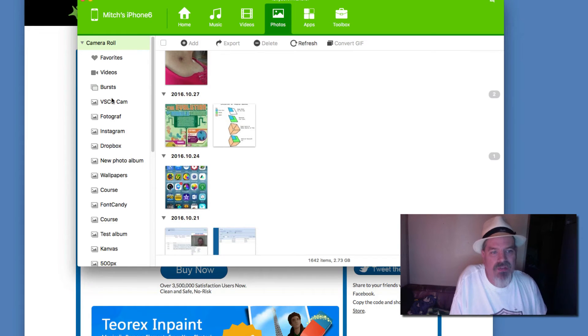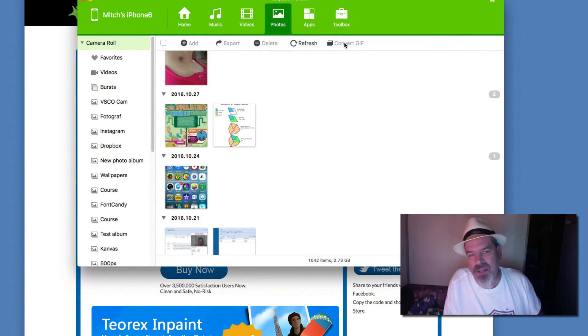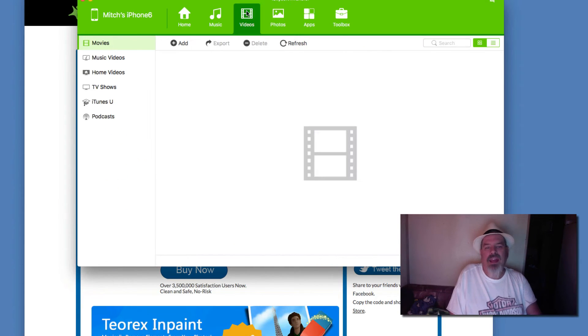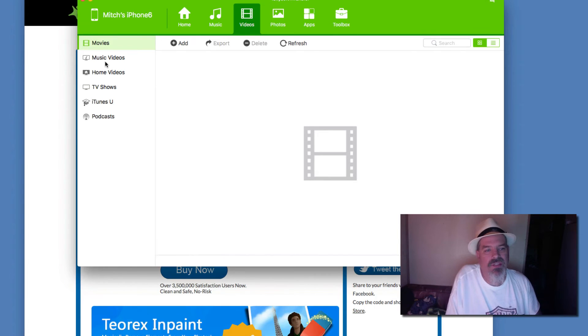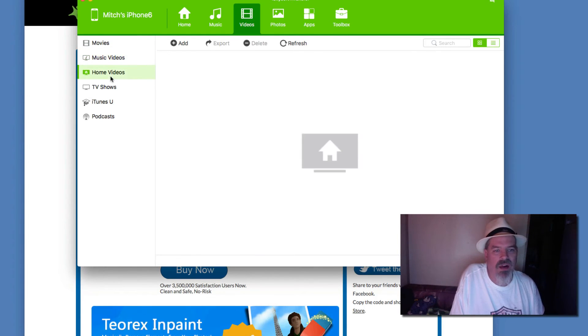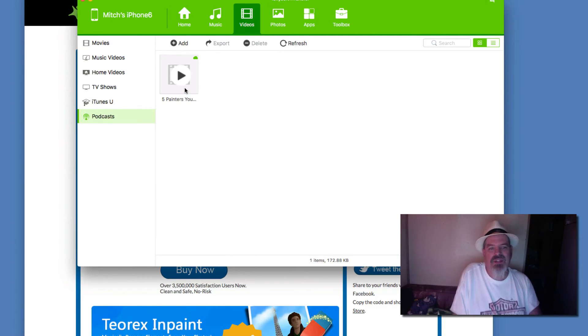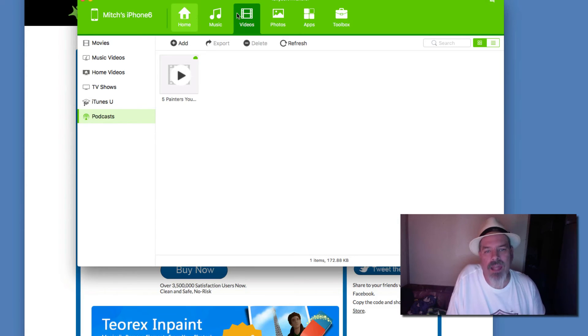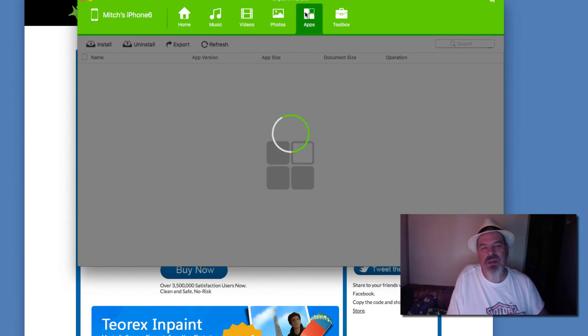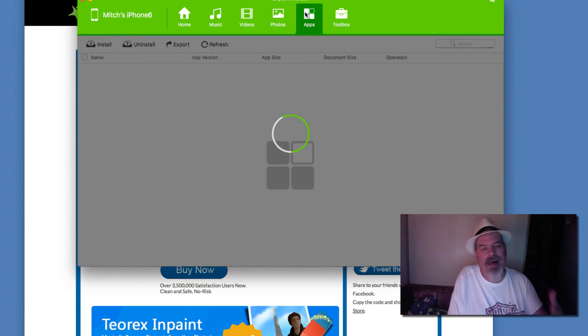As you can see here in the photos you can choose favorites. If you want to transfer or even convert something into a GIF file, it allows you to do that. Under videos you can do things with your music videos, home videos, TV shows, iTunes University, podcasts. As you can see I have one podcast, but there's just so many remarkable things you can do with this. Even in here in your apps.